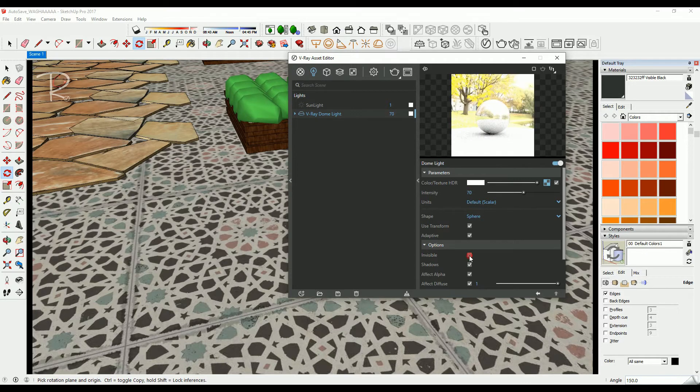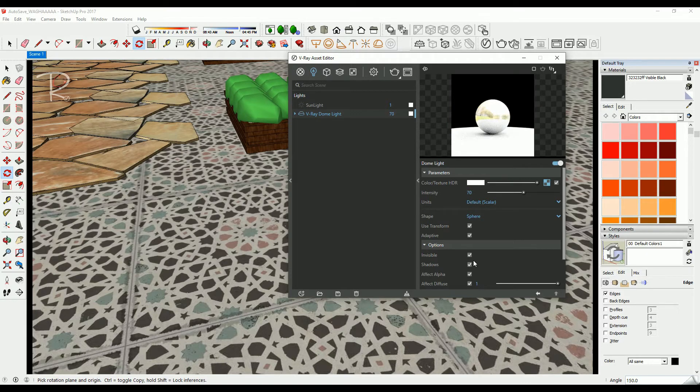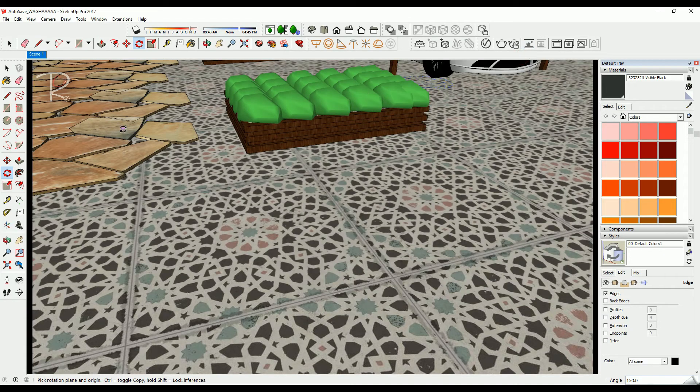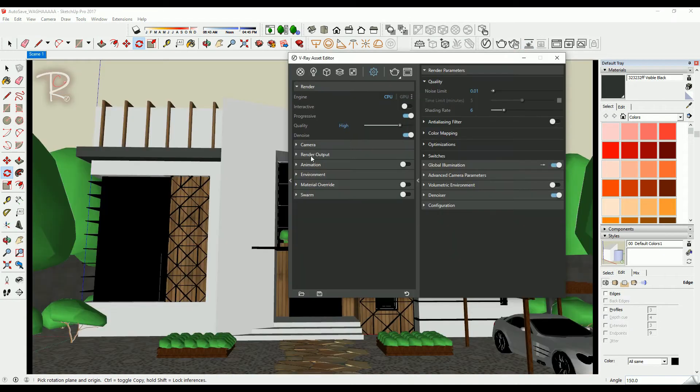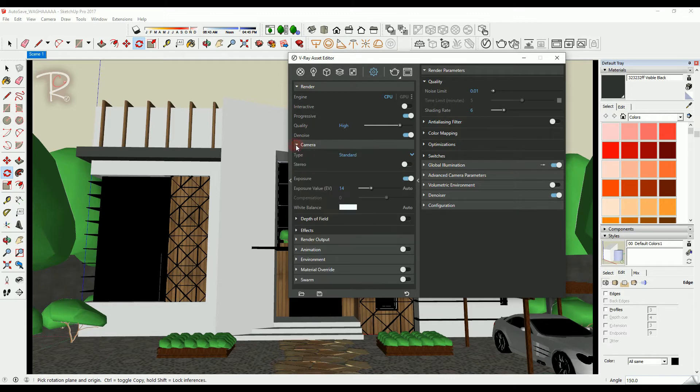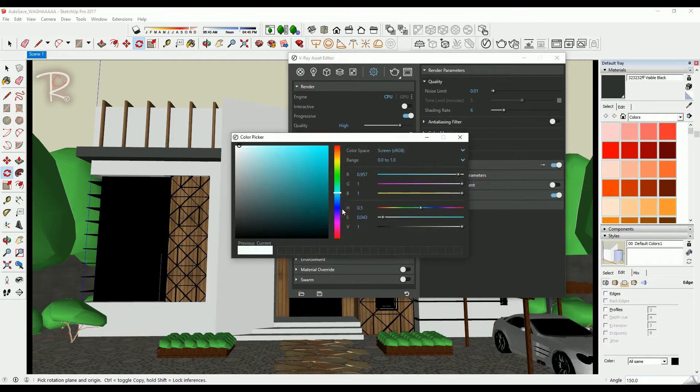For me, I will hide the background. Also for lighting, go to settings and camera and change this value to 14 and make it in light blue, very light blue.